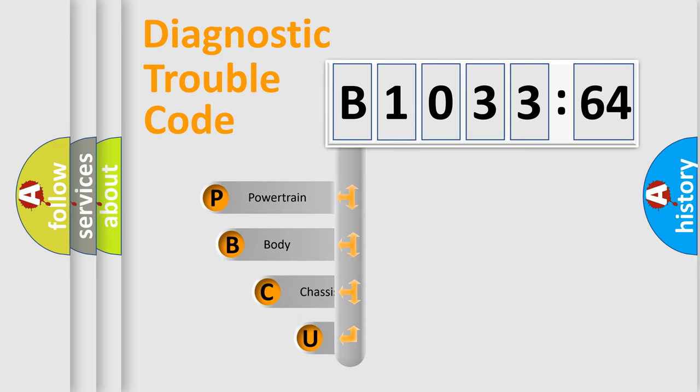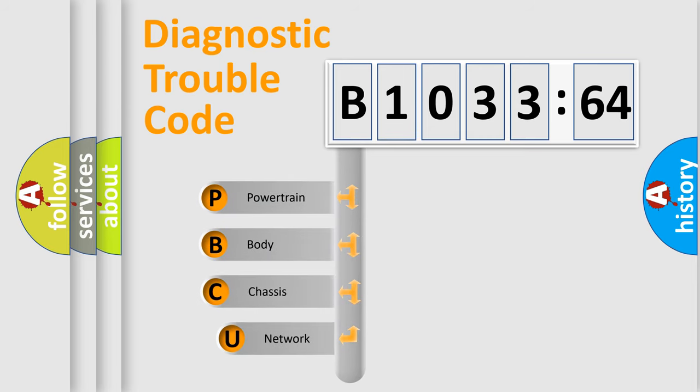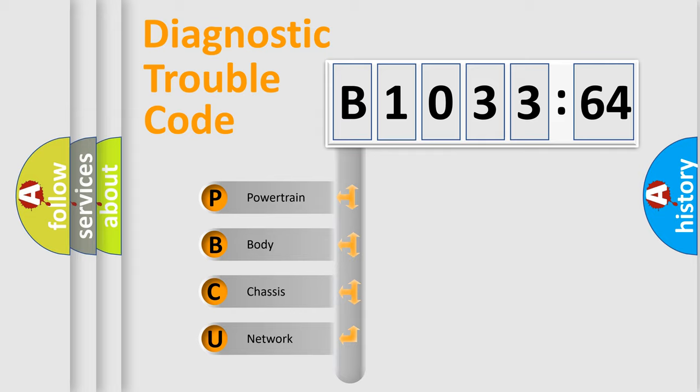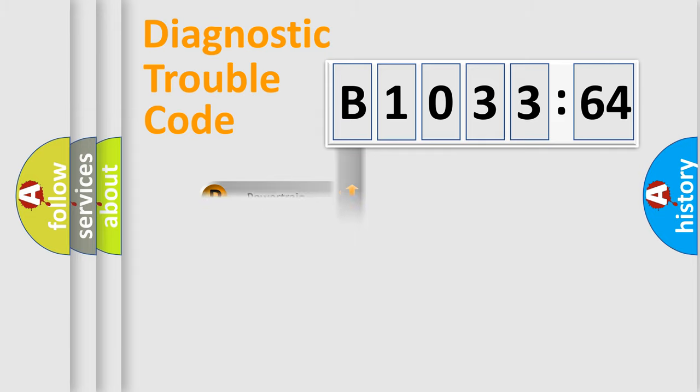First, let's look at the history of diagnostic fault code composition according to the OBD2 protocol, which is unified for all automakers since 2000. We divide the electric system of automobile into four basic units.